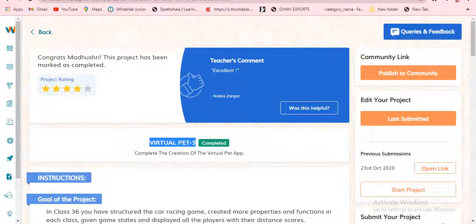Suppose you don't know about Virtual Pet 1 and Virtual Pet 2 — see my previous videos. In the description I have given everything, so you can watch and do everything there. Today's class number is 36 and today's class name is 'Game in the Database'.